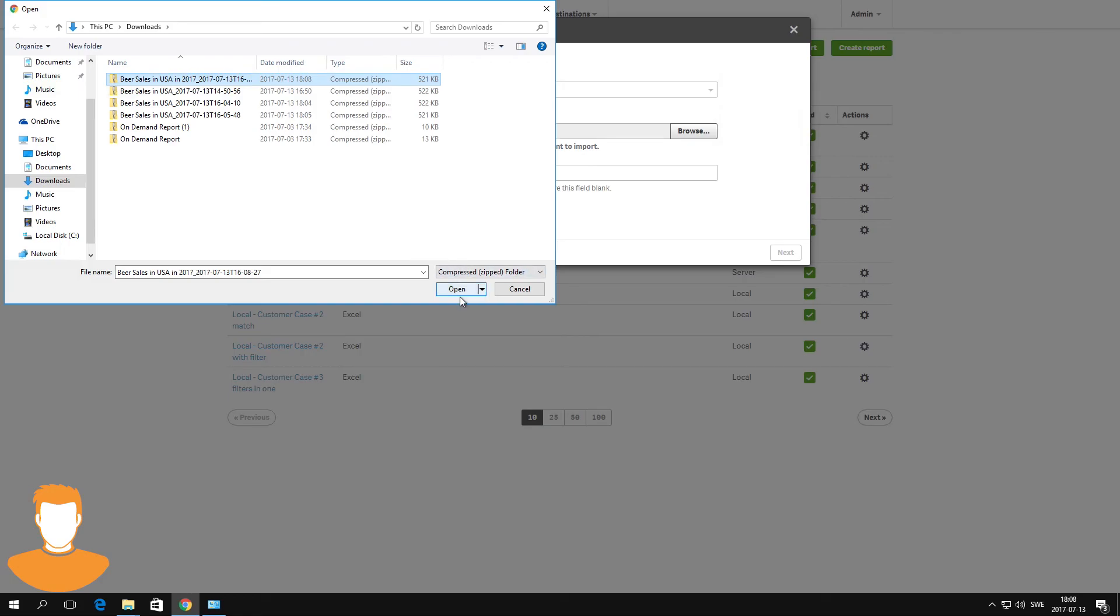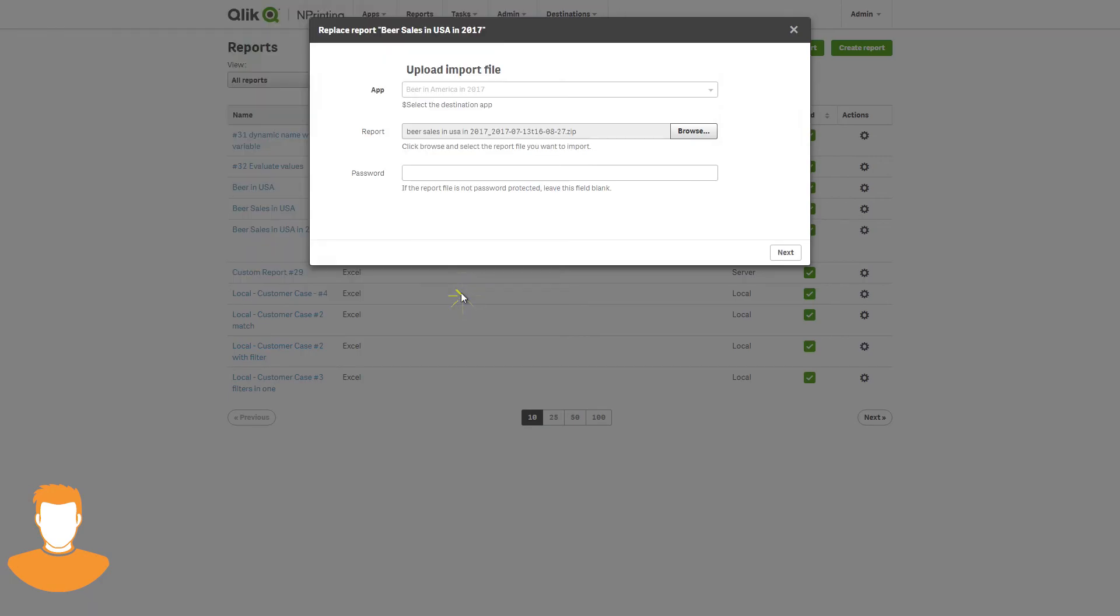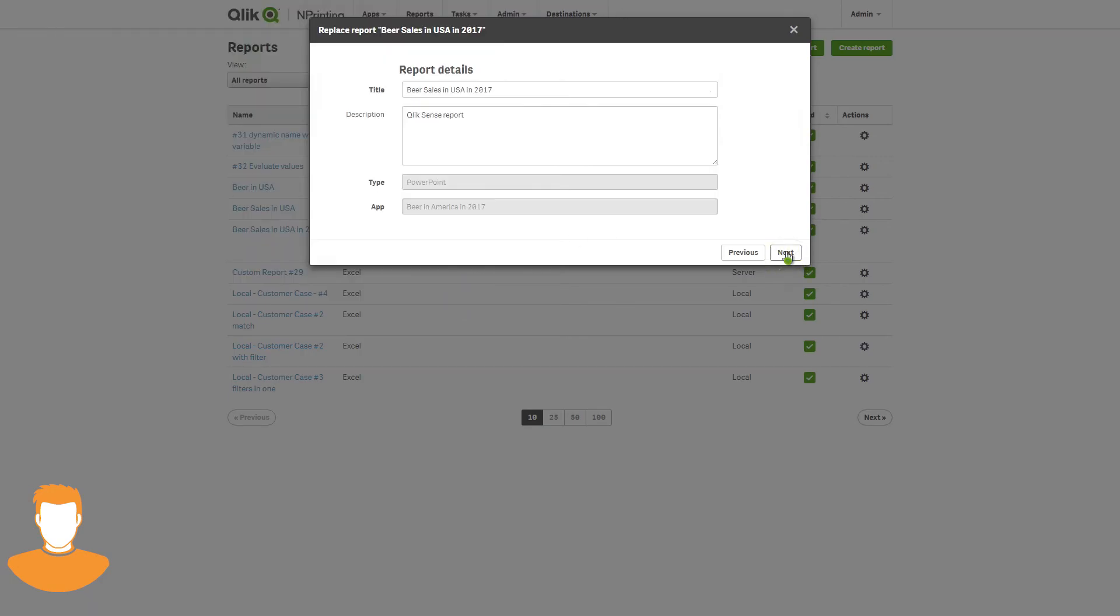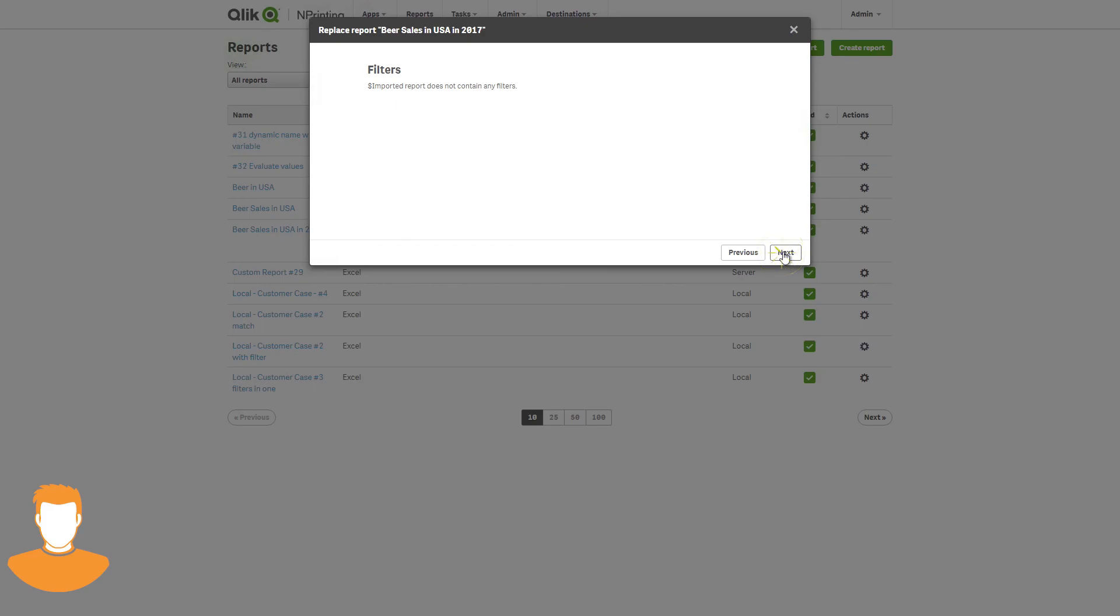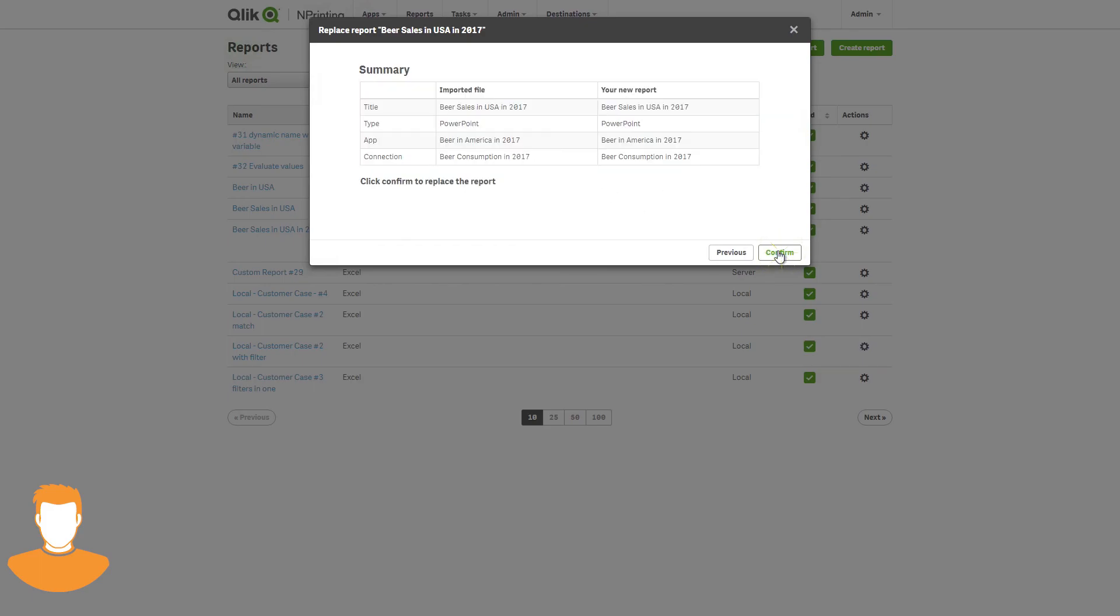As before, the user selects the report file to import and then enters the password if it is password protected. They select the report connection and click Next. In this example, there are no filters associated with the report. The Import Summary dialog shows which report is being replaced.